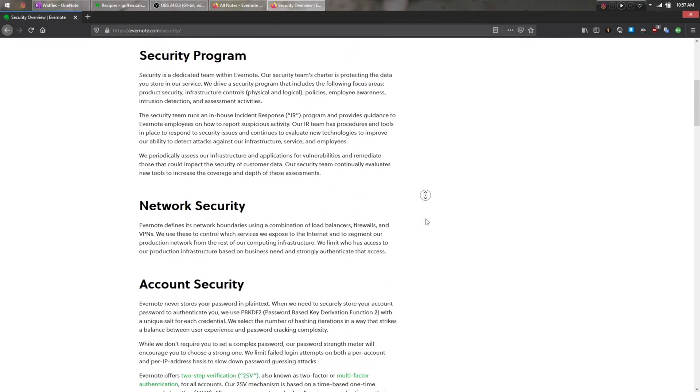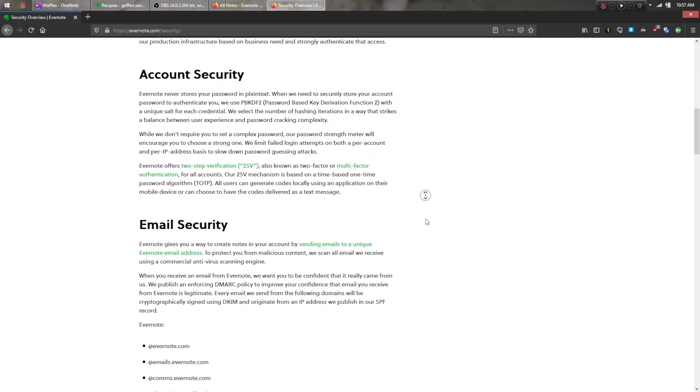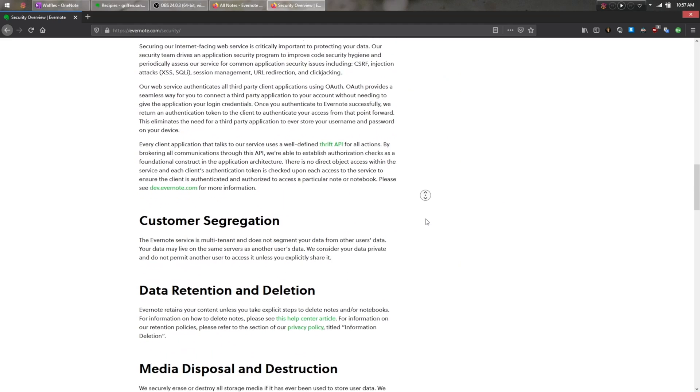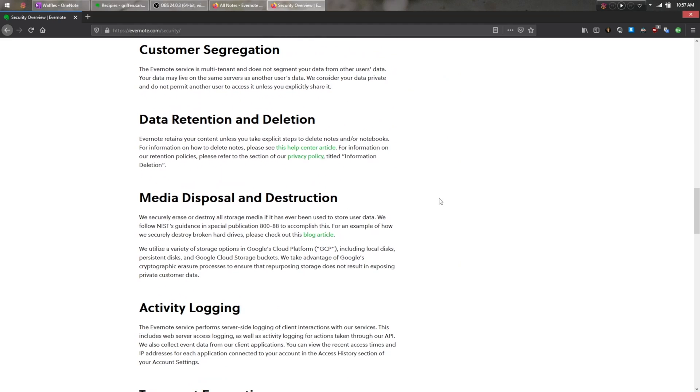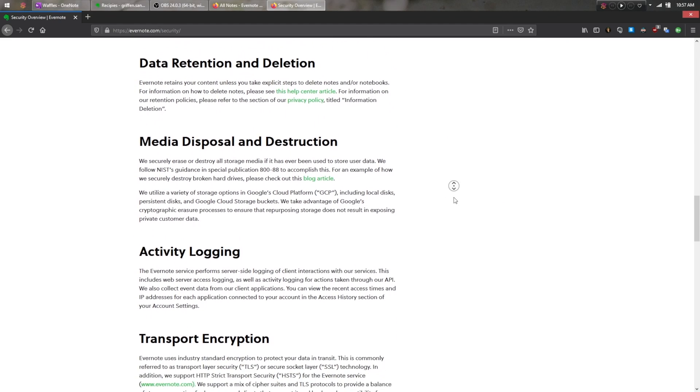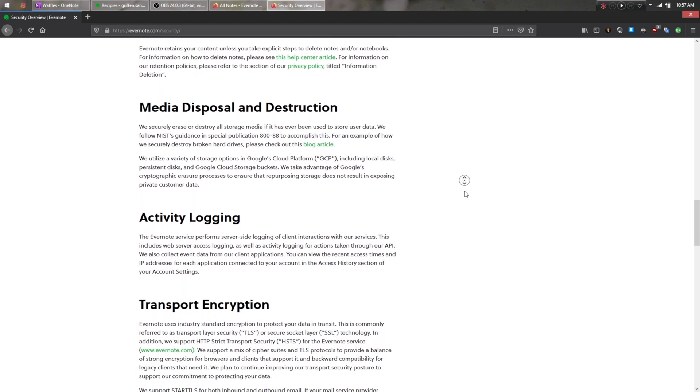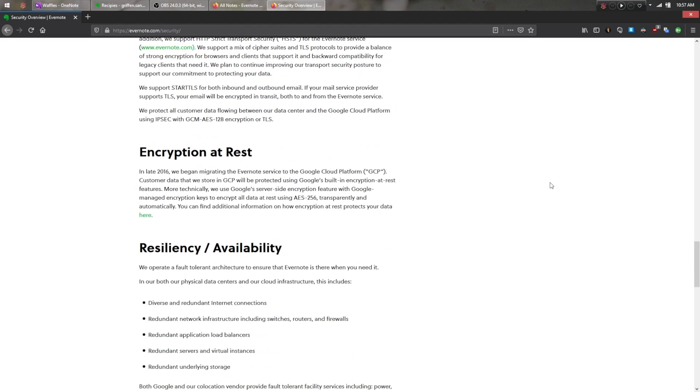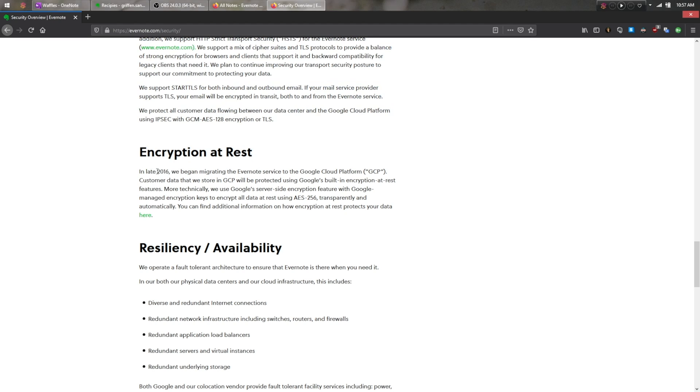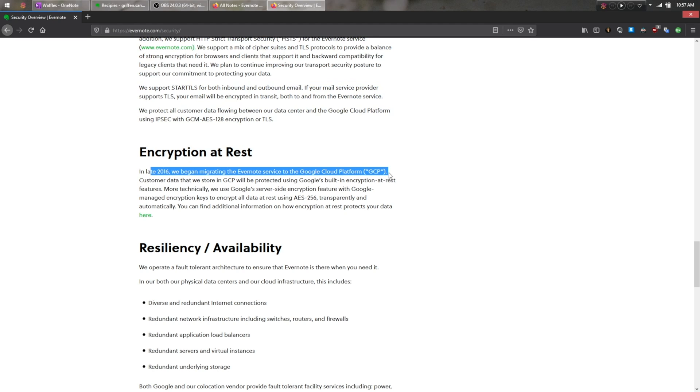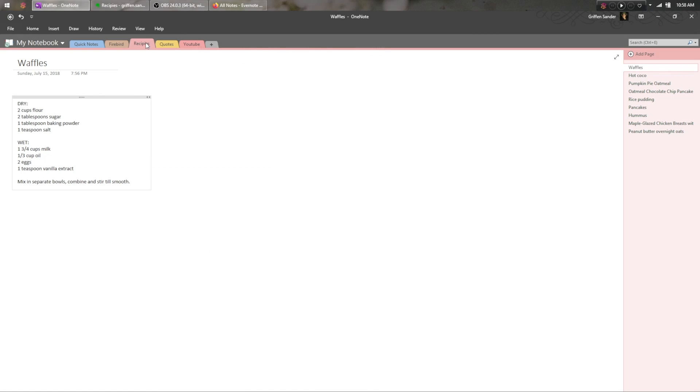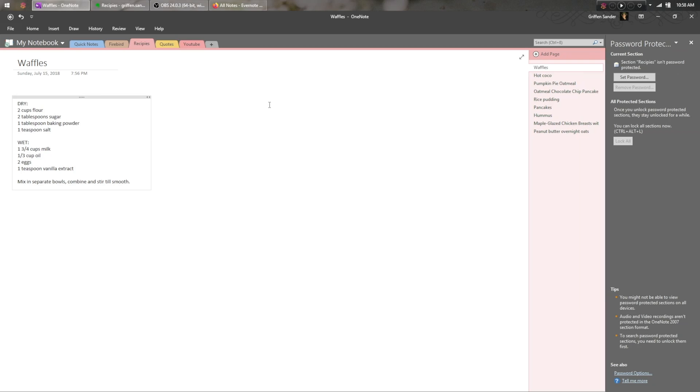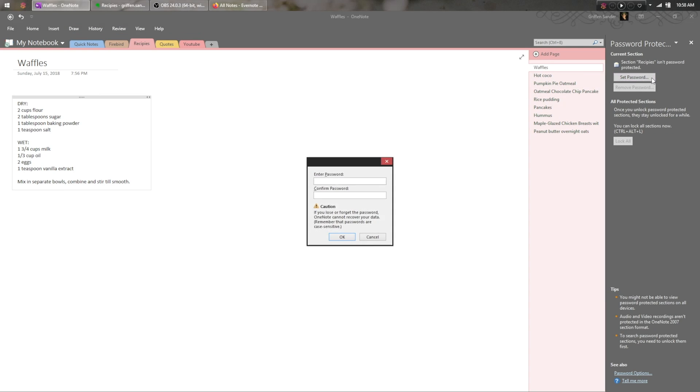From a privacy standpoint, Evernote lets you password protect parts of notes by highlighting them, and it stores all of your data, for better or for worse, on the Google Cloud platform. This does mean that all of your notes are protected using Google's server-side data at rest AES-256 encryption, but the encryption keys are managed by Google, so make of that what you will. OneNote stores your notes in OneDrive in clear text unless you choose to password protect a section, where it will then use AES-256 in CBC mode and the SHA-512 algorithm for all of its hashing operations.